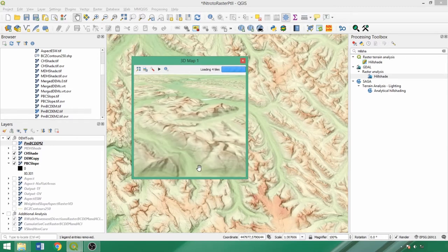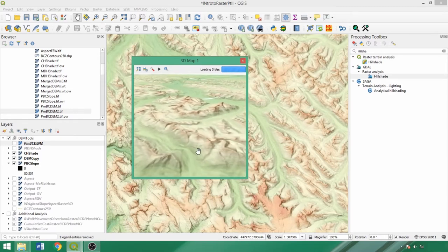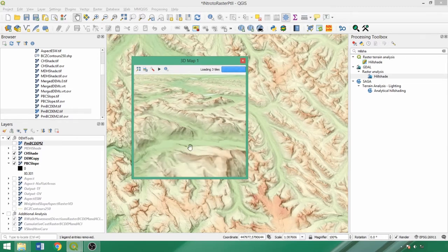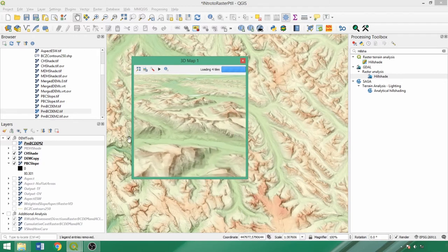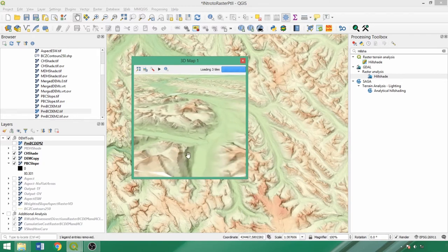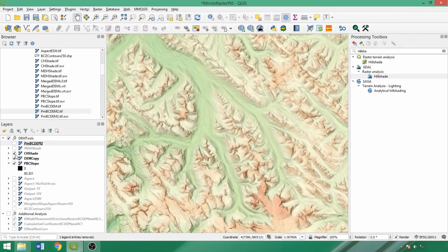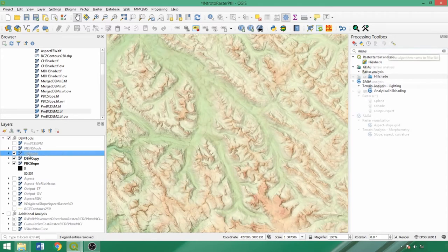Hillshades also have multiple analytical applications since they're another key factor influencing properties such as melt periods, growing conditions, and vegetation distribution, and this influence also extends to our next tool, the aspect tool.